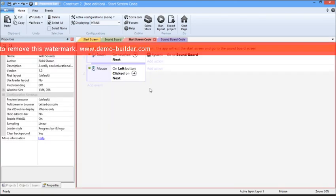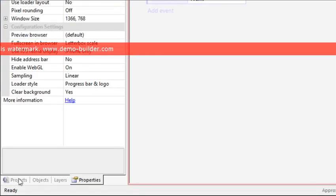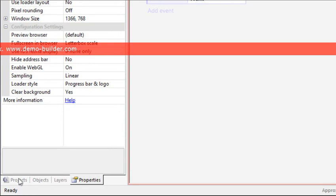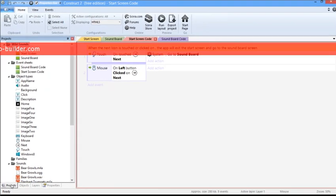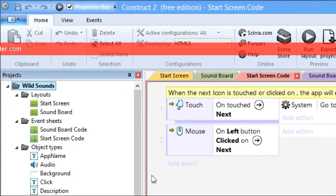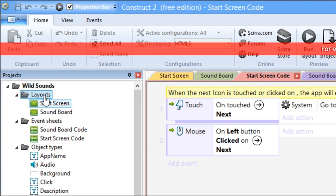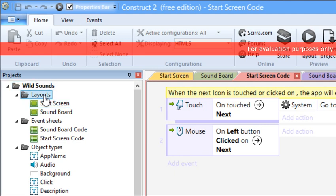There are three things you need to know about the structure of this template before you can get started. Click on Projects. Here you can see the Layout section. The Layout section basically shows you the different screens that a user will see when they experience the app.